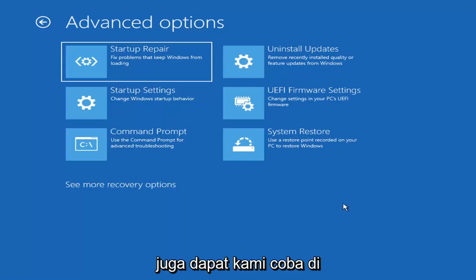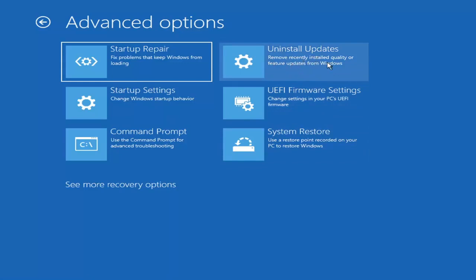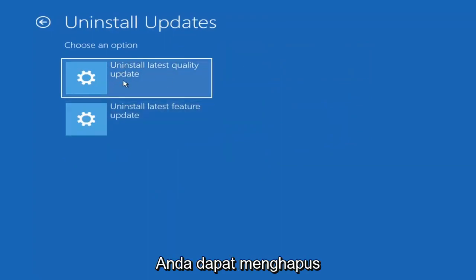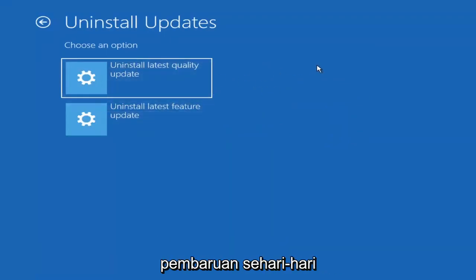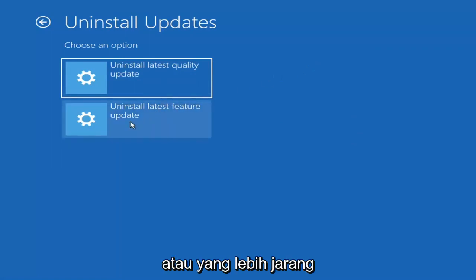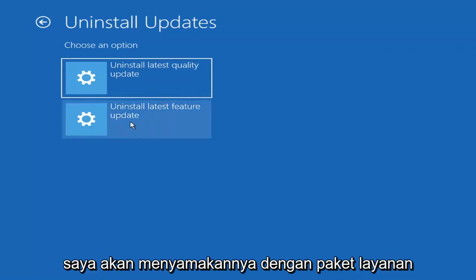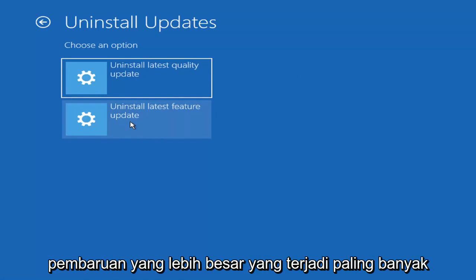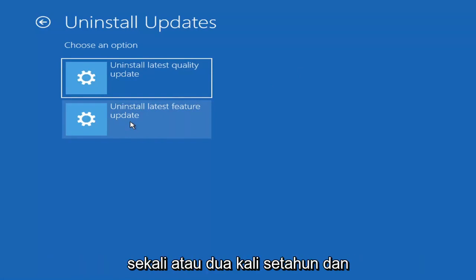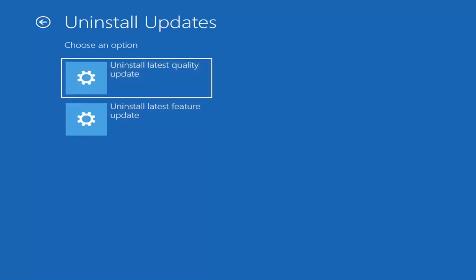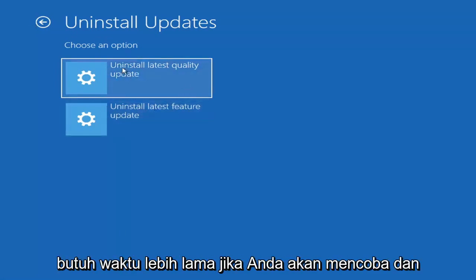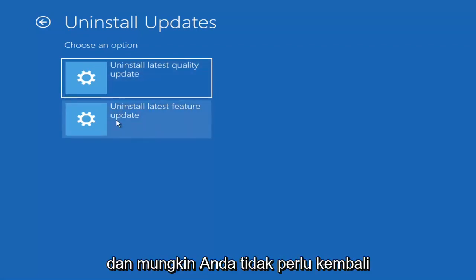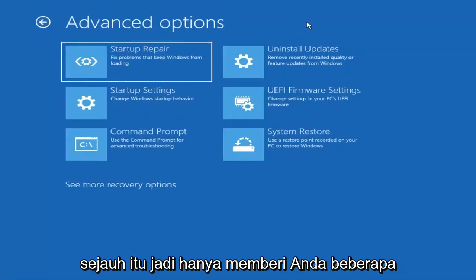Something else we can try here is Uninstall Updates — remove recently installed quality or feature updates from Windows. You can uninstall the latest quality updates, which are the more day-to-day updates, or feature updates, which are the less regularly released larger ones — similar to service packs in Windows 7 or XP. It'll take longer to uninstall a feature update versus a quality update, so maybe you don't need to go back that far.